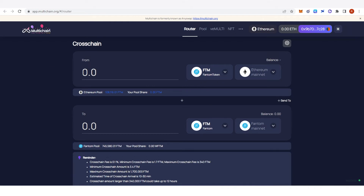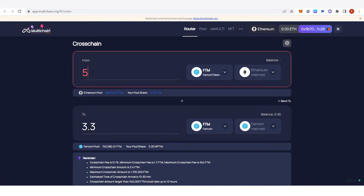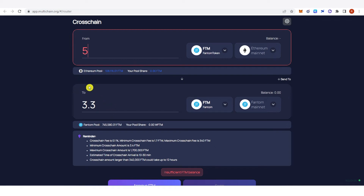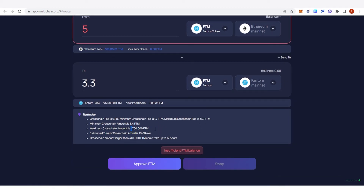Now you can type the amount of Phantom token you want to bridge. For example, let's type five Phantom. Notice that the received amount is not the original because there is a cross-chain fee of 0.1 percent. Note that the minimum cross-chain amount is 3.4 Phantom, so make sure you never bridge below that. The maximum cross-chain amount is 1,700,000 Phantom. The estimated time of cross-chain arrival is 10 to 30 minutes.